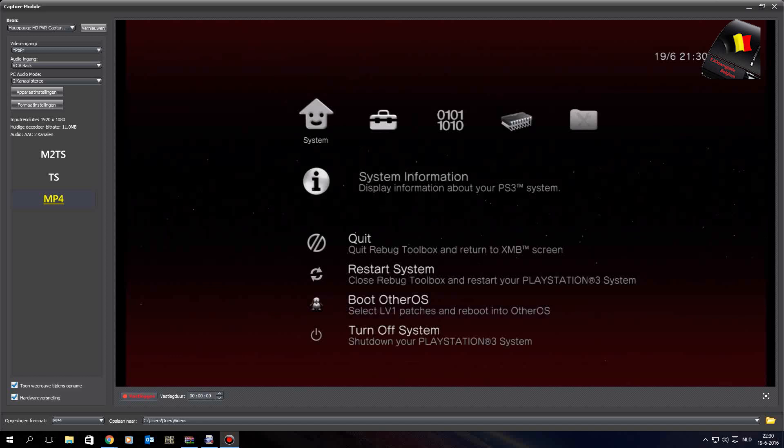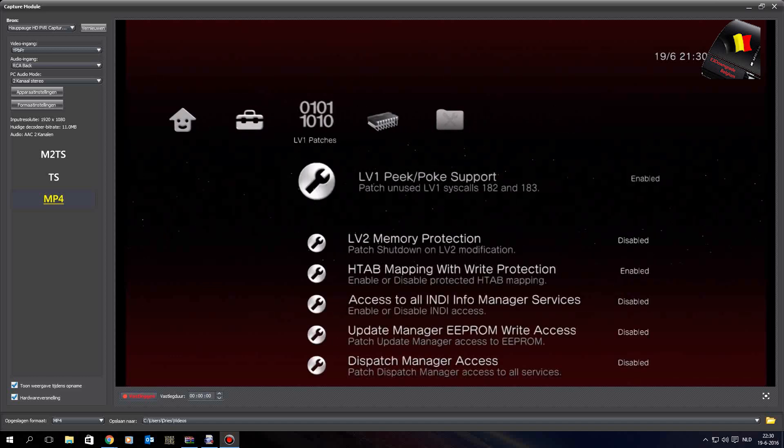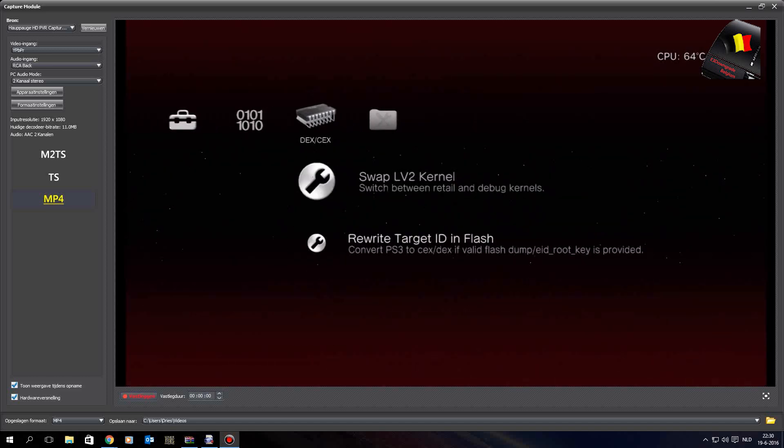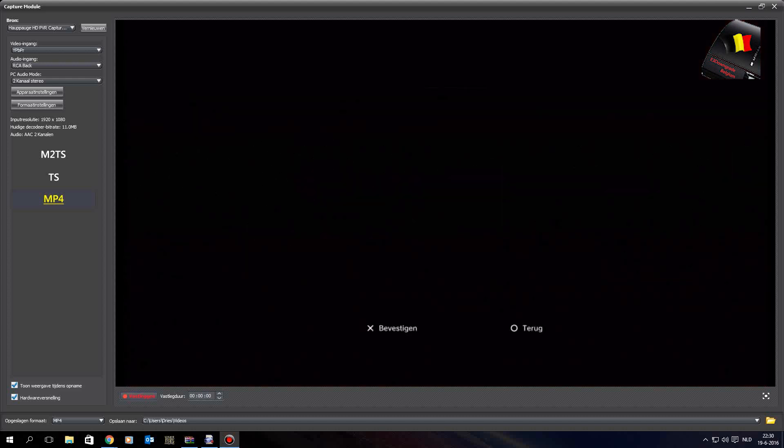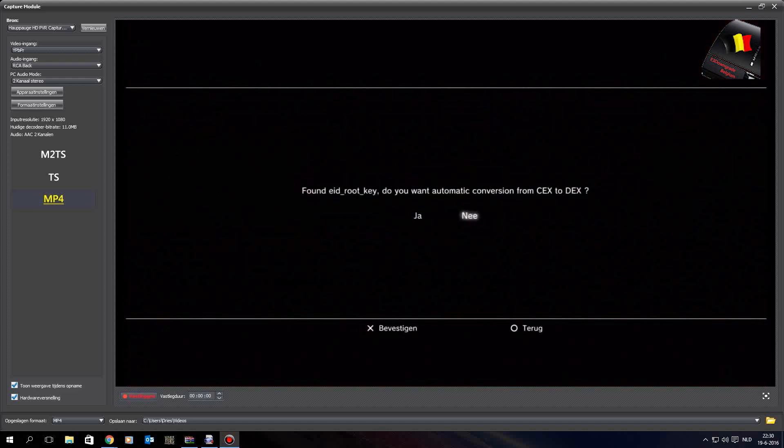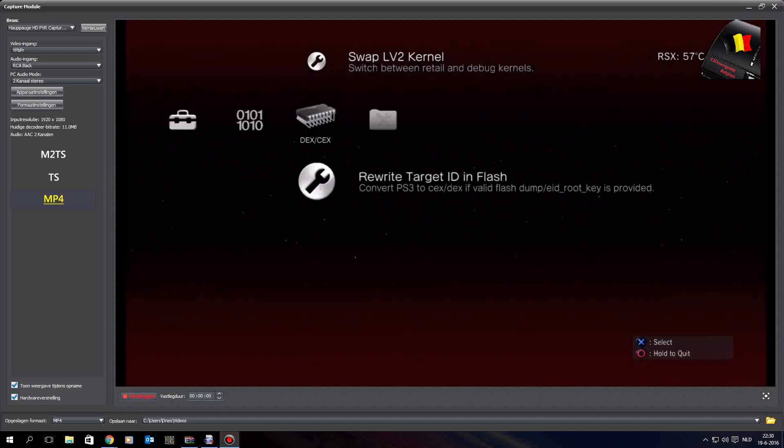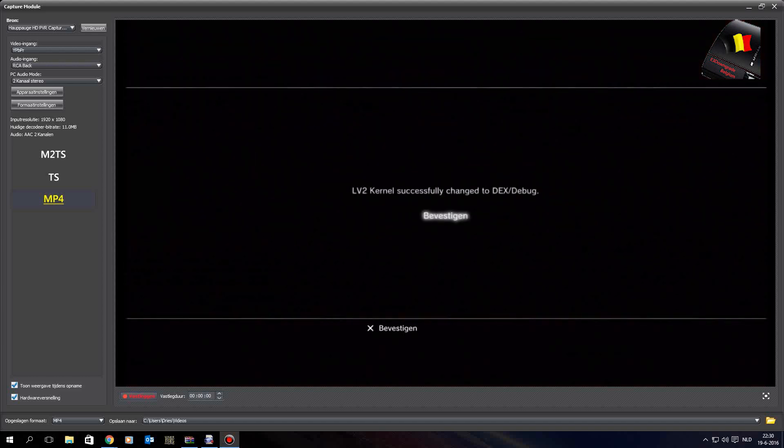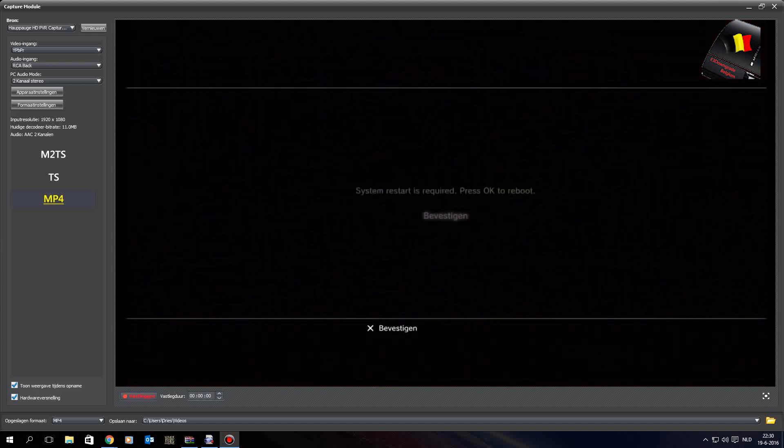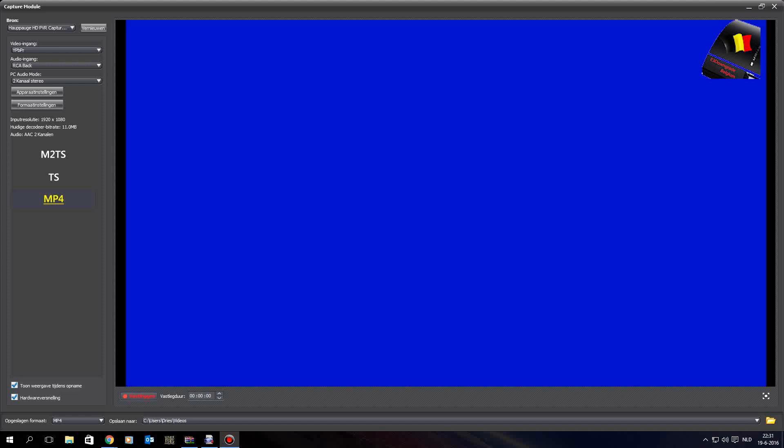Go to the fourth column and select Rewrite Target ID and Flash. Press X. It will say Found the EID Root Key, do you want to automate the conversion from CEX to DEX? Press yes. It will swap the LV2 kernel. The LV2 kernel is changed and system restart is required, so now the system will reboot.